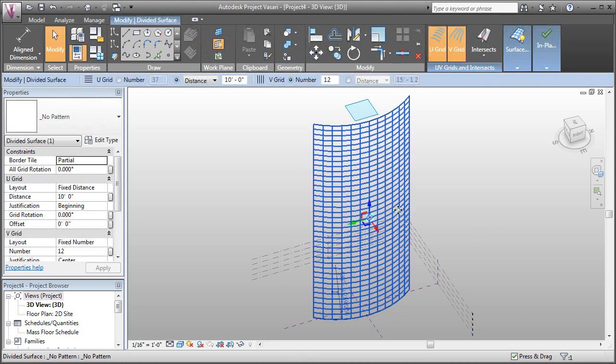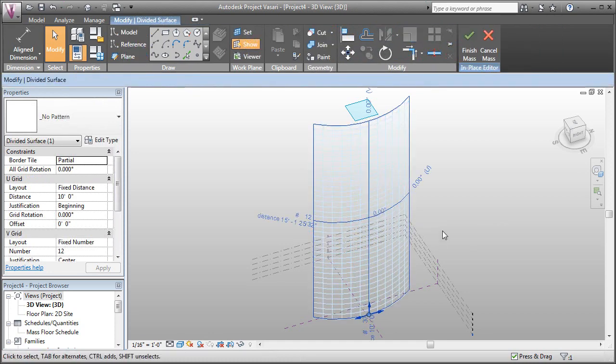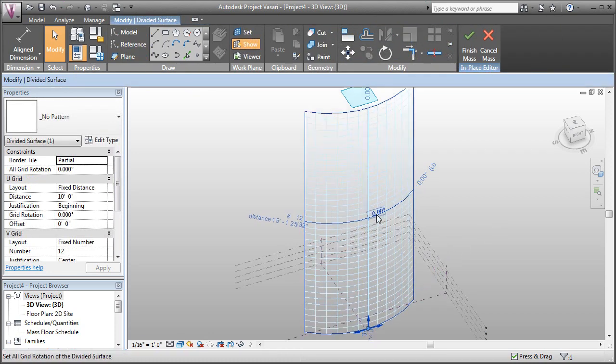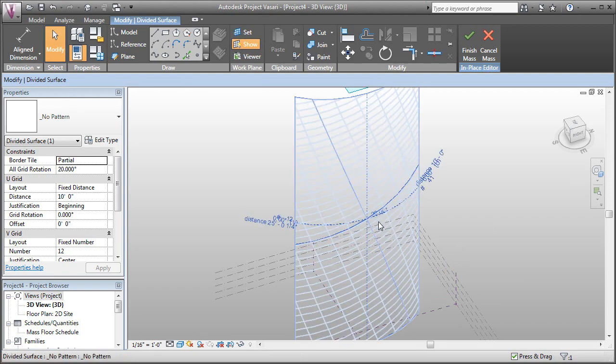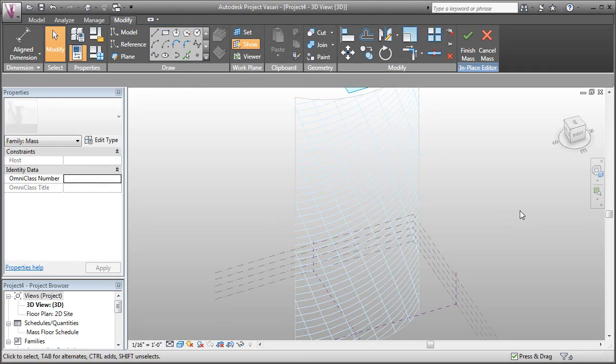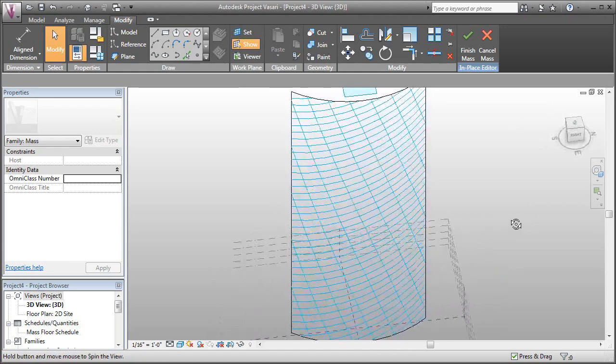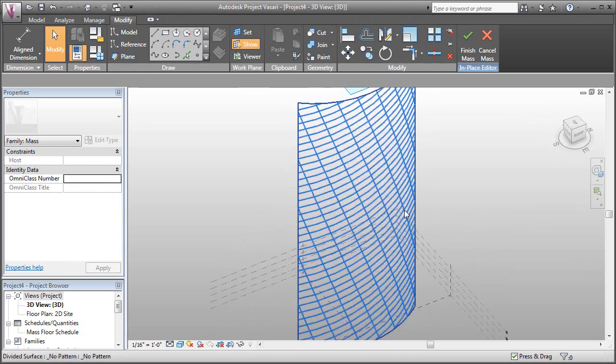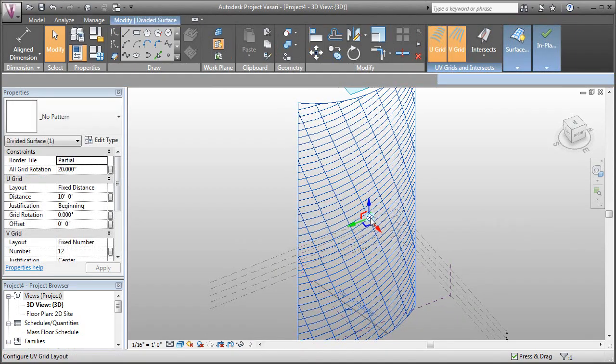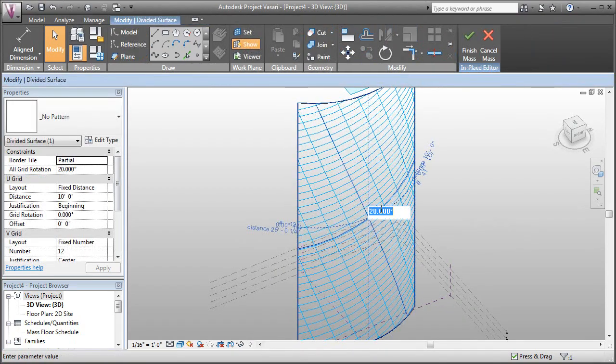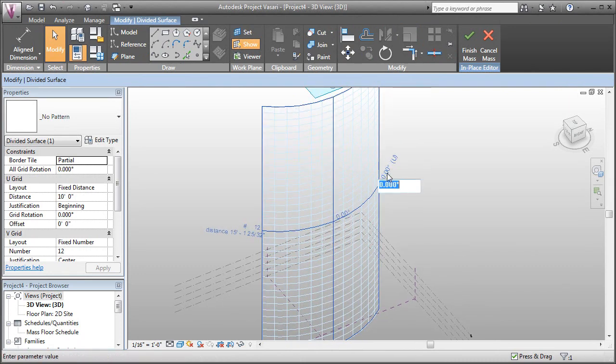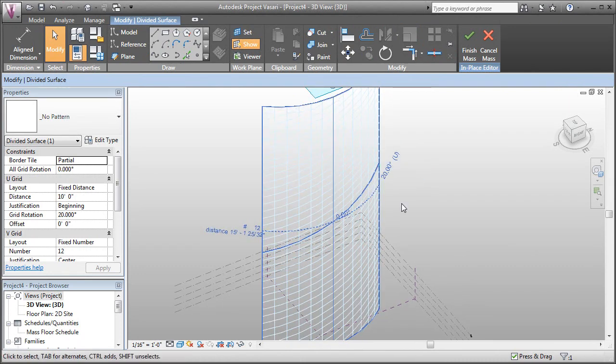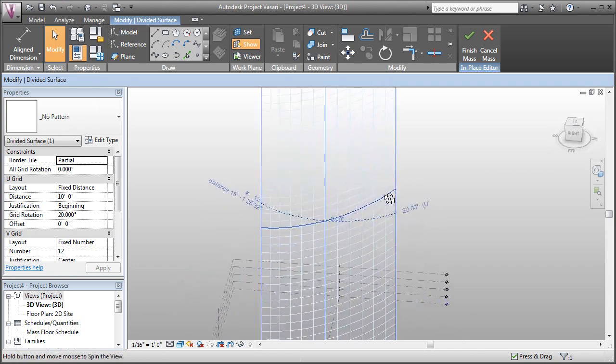If we select the surface and click this icon again, you can see some of the other options we have. We can rotate the whole grid, say by 20 degrees, and that rotates it in both directions. Or we can rotate just a single direction by clicking on it over here and saying 20 degrees, and that rotates just one direction.